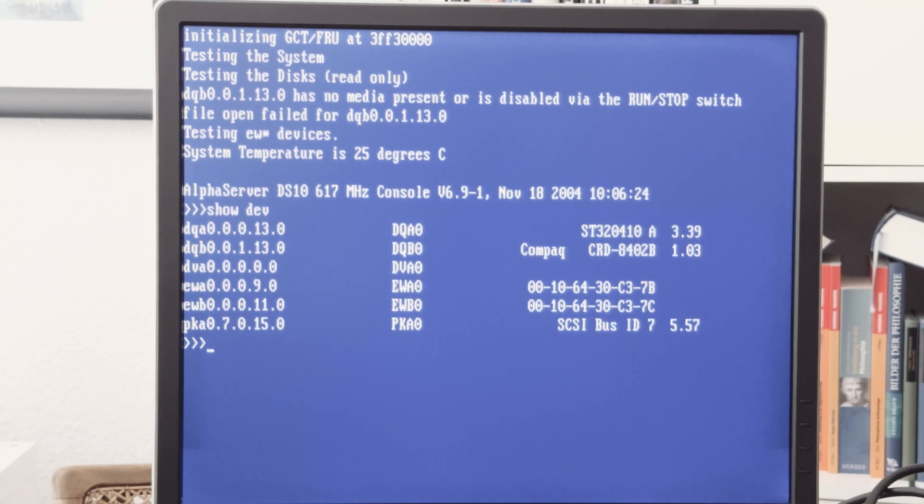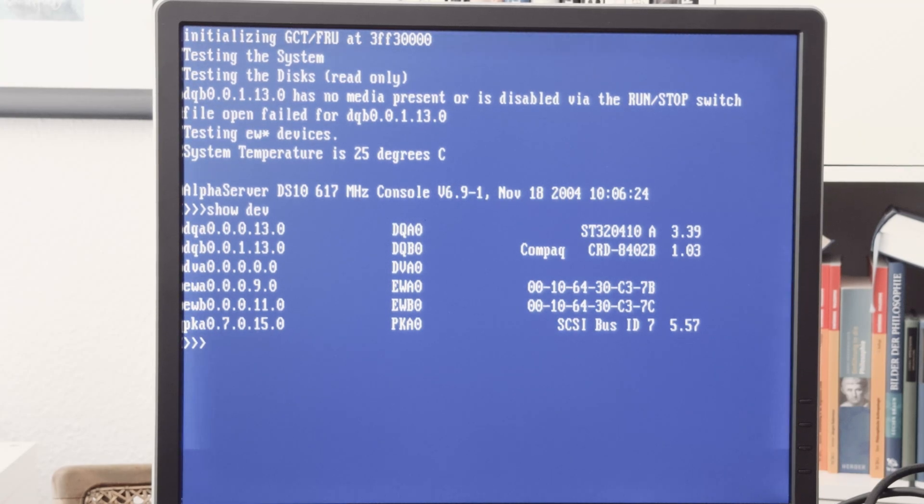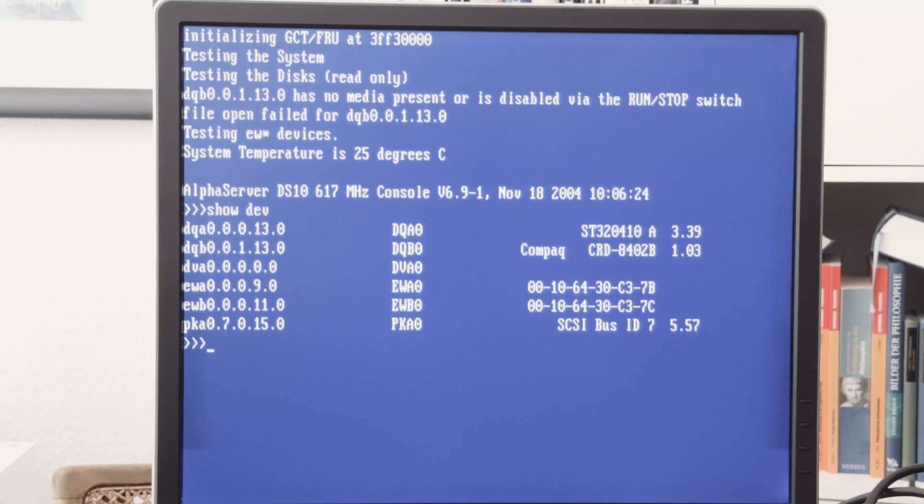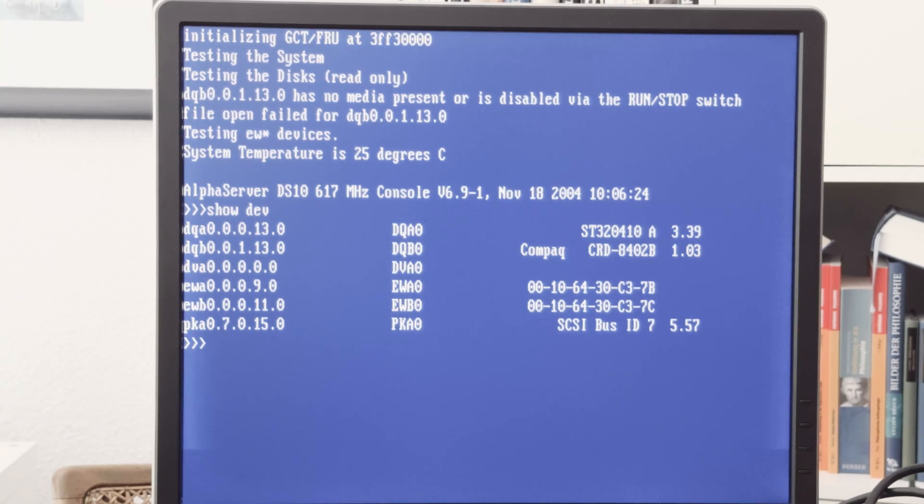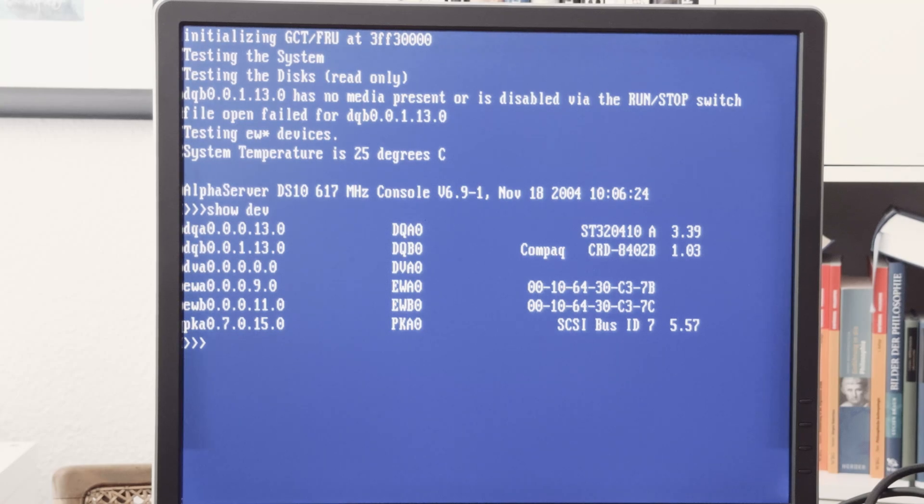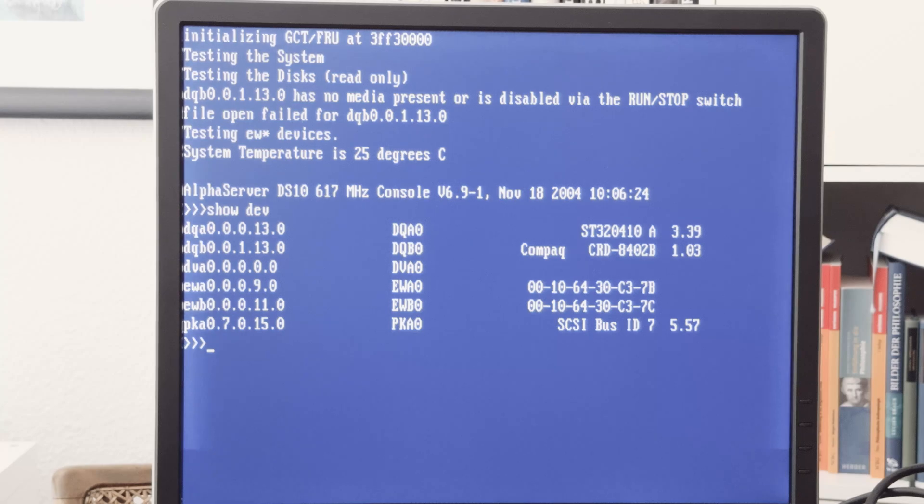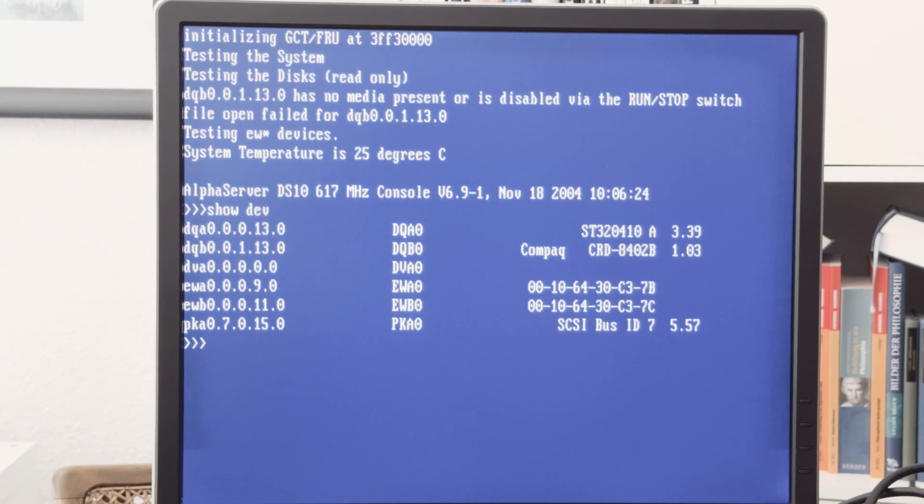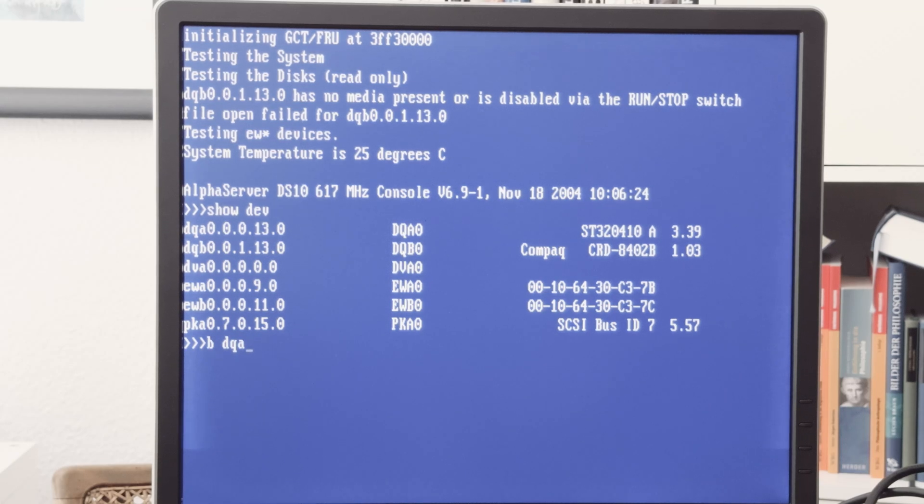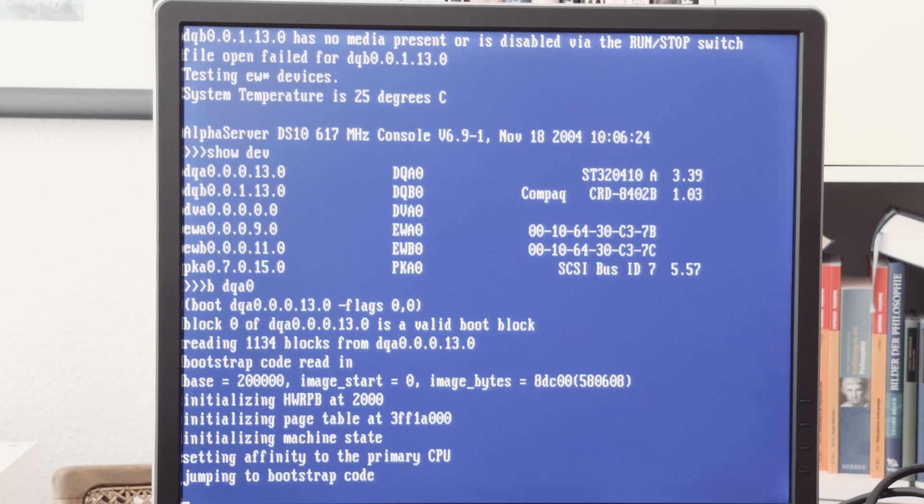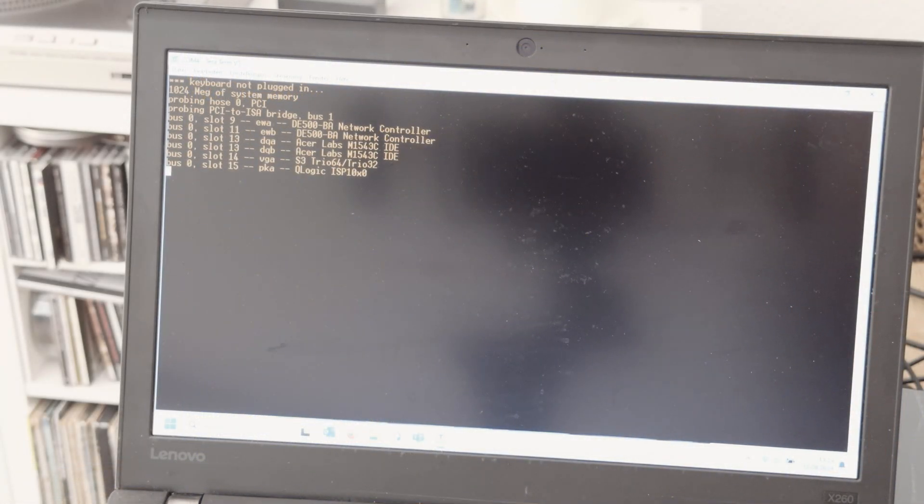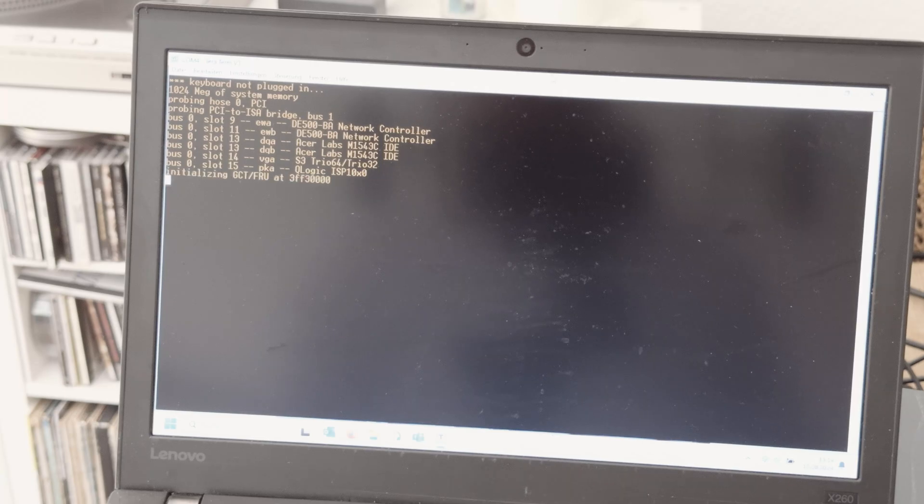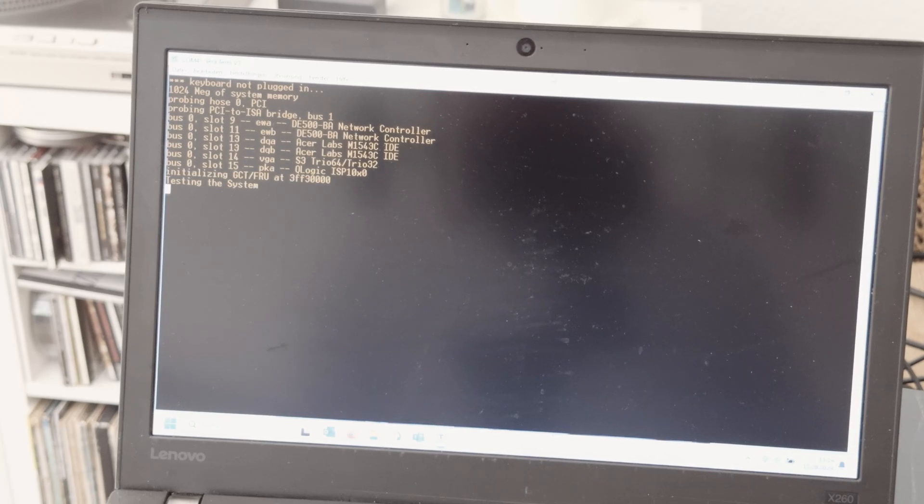We are seeing here the devices. The naming is quite equal like on the VAX. We can see the devices DQA0, DQB0, and so on. DQA and DQB are the IDE buses. Alpha has also some longer names with these dots in the middle. The device DQA0 is also called DQA0.0.13.0, and this is the hard drive in the machine. We can boot from the device DQA0, and now the machine is starting.